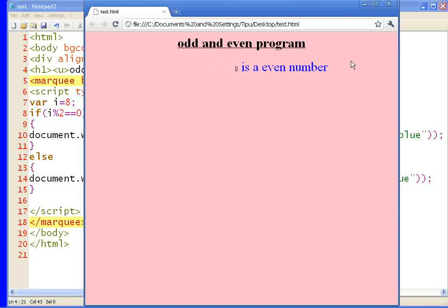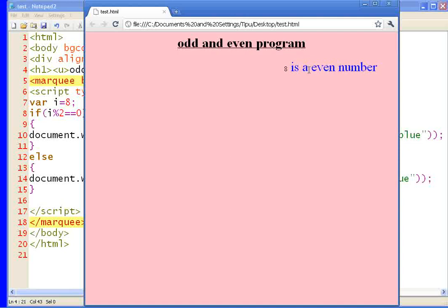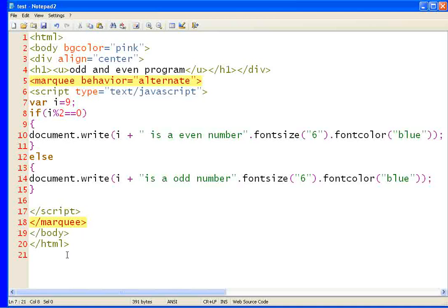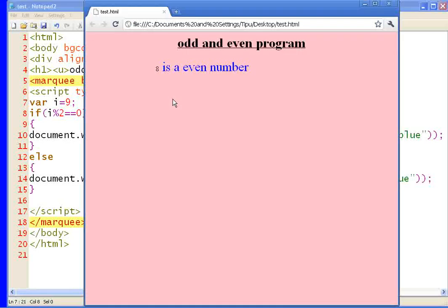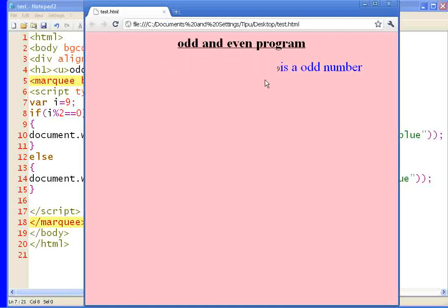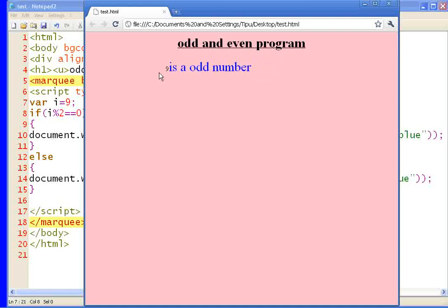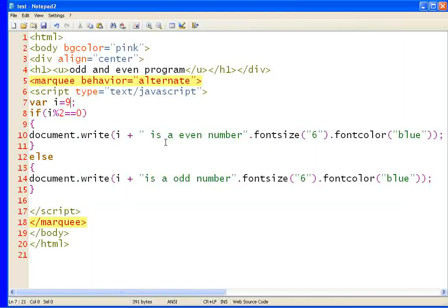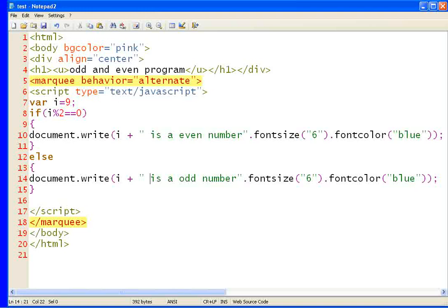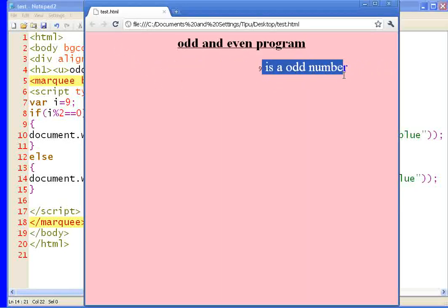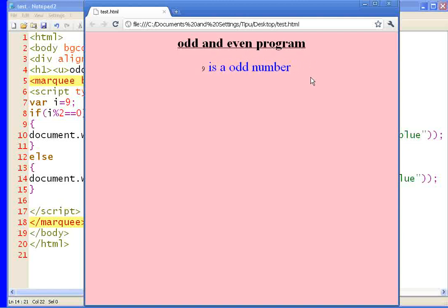You can create this type of programs using HTML and JavaScript. So you can create any number. Let's take now 9. 9 is not even number. Let's check our program is right or wrong. So let's save this thing and see. Now 9 is an odd number. It's displaying. 9 is an odd number. So it's looking very cool.